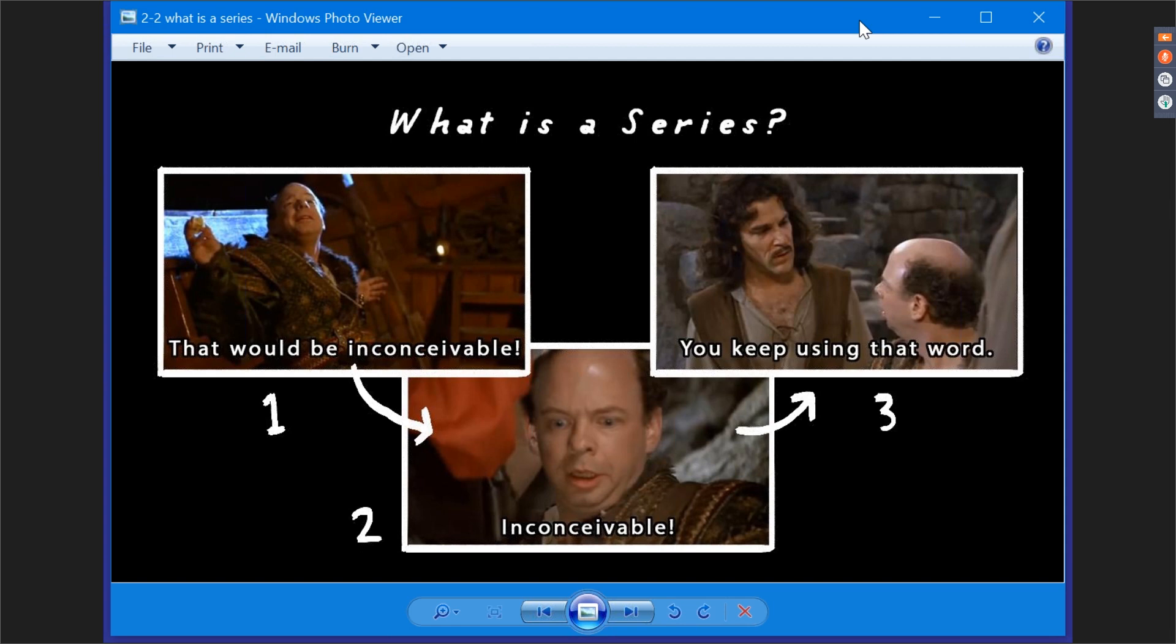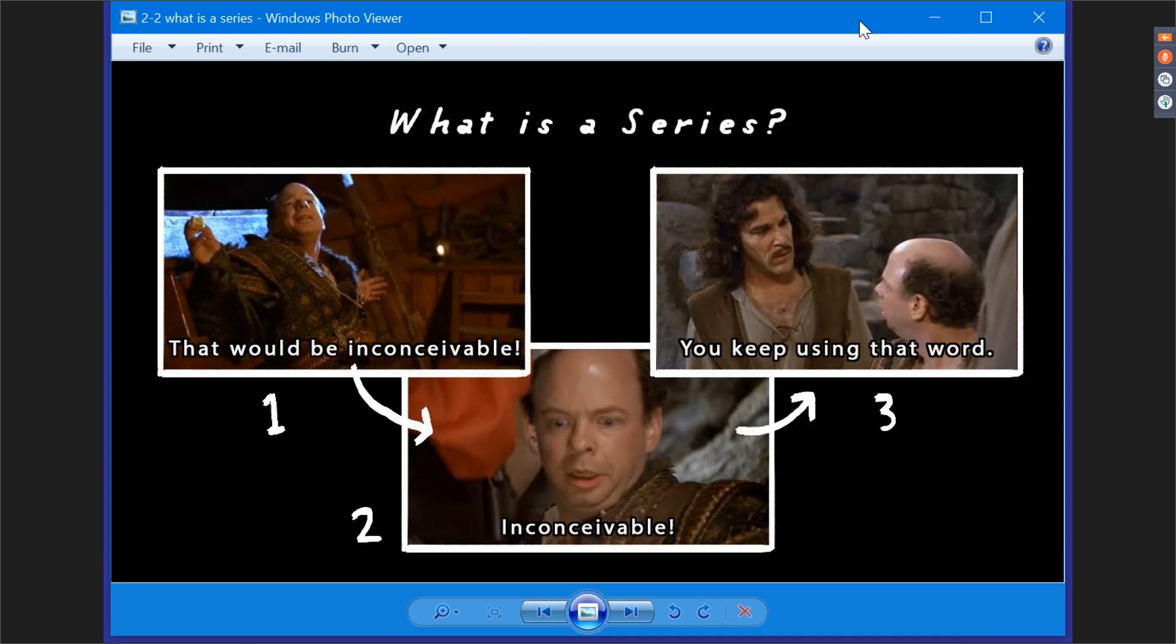In the example here, the word 'inconceivable' is repeatedly used in The Princess Bride film, and each time it's used the character Vizzini gets more and more agitated. It's showing that his plans are failing. During this entire lecture, keep in mind that when I say series I mean recurring element, not a television series. This is very important because we'll be using series to plot out our visual novel. Remember, a series is a narrative element that appears multiple times.